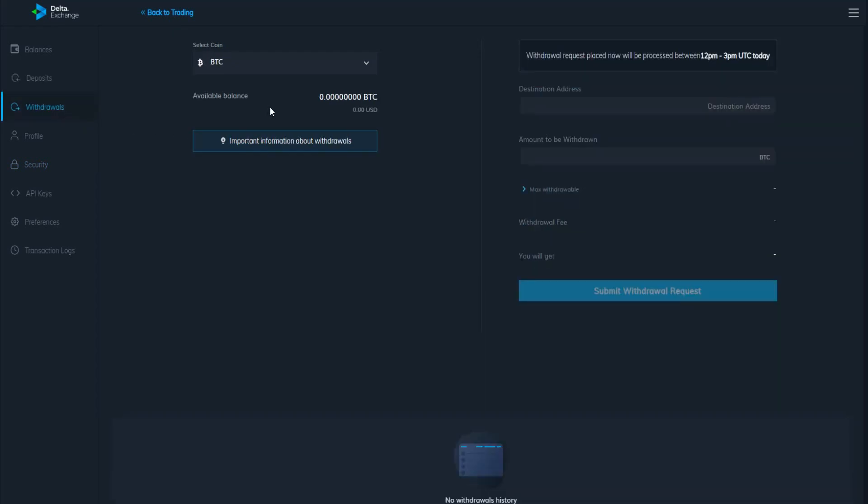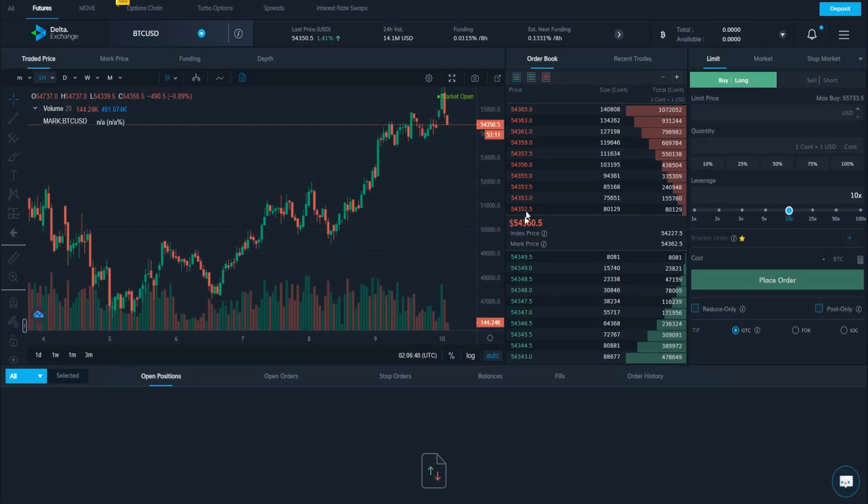It's easy for you guys. If you gain some profits, you can make a withdrawal easily as well. You can follow the steps that you will know. In trading currency, the withdrawal request placed now will be processed between PM.